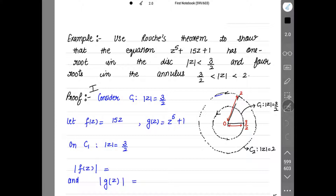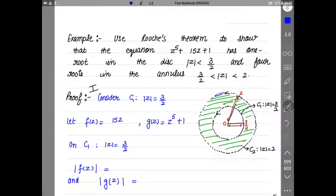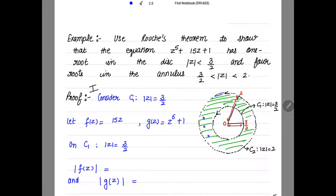Here we have to consider two circles. Look at the diagram. The inner circle has radius 3/2 and the outer circle has radius 2. I need to find 1 root in the inner circle and the remaining 4 roots in the annulus — the region between the circles, shown as the green colored portion.